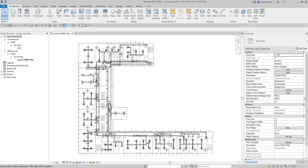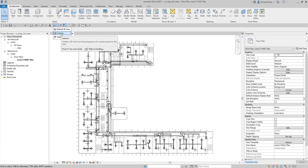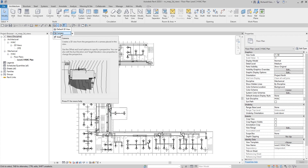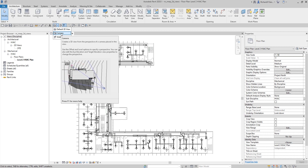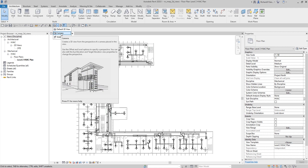A 3D view shows the building model from a point of view using a camera. The camera tool can be found on the 3D dropdown. You can position the camera anywhere and create a 3D view of the model. The direction of the camera is determined by positioning the view target. You can also increase or decrease the angle of view by adjusting the side clipping boundaries. There are two types of camera views: the perspective view and the orthographic view.